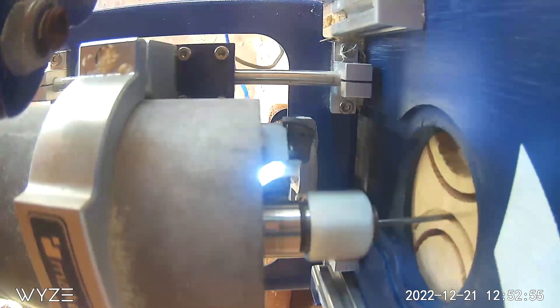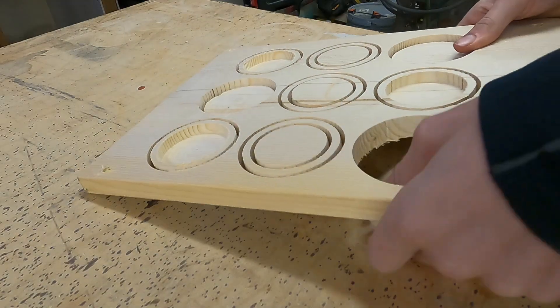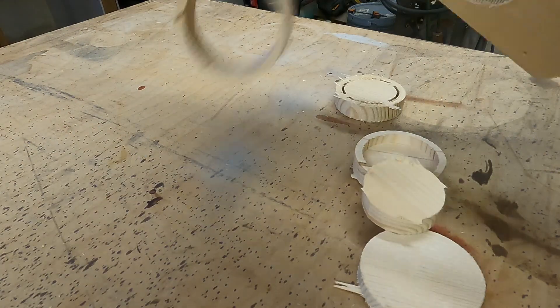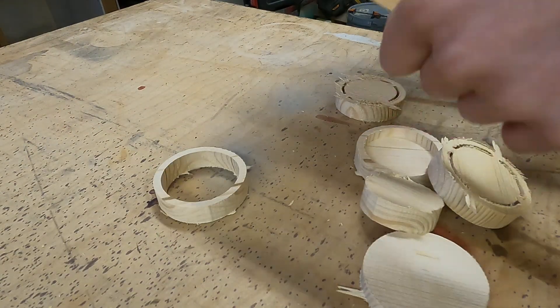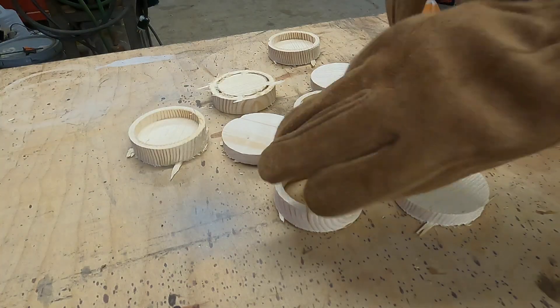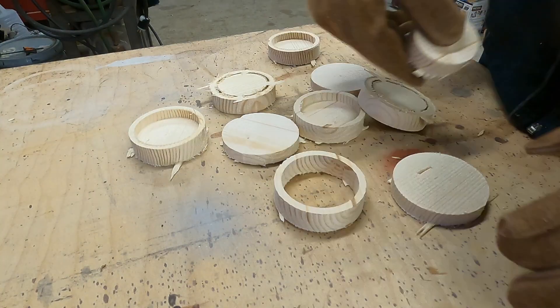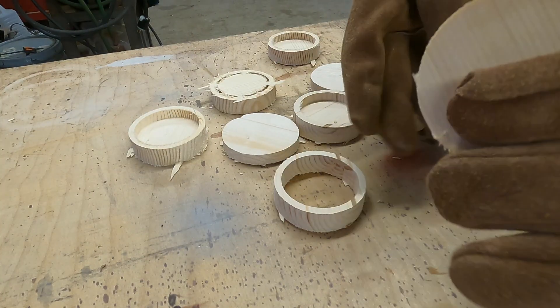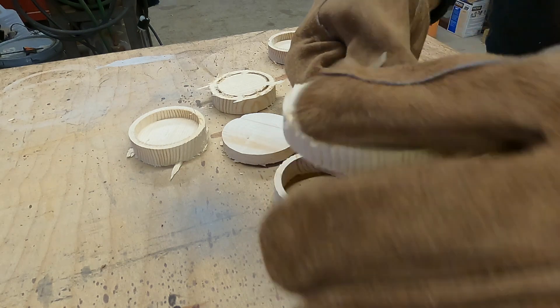Now we're just going to pop them out. Then we're going to break off the little tabs and throw away the extra pieces that we don't need.